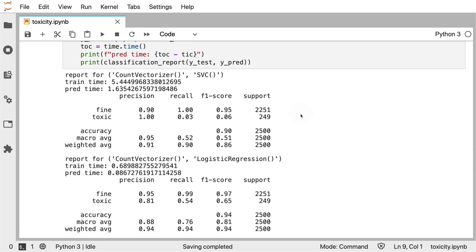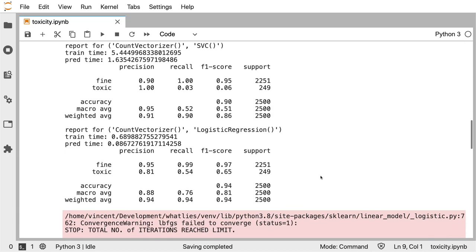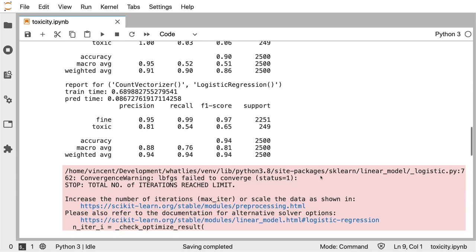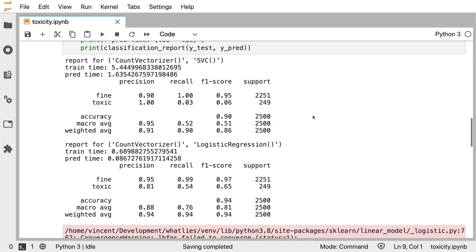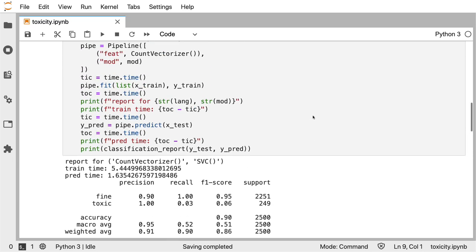And just from glancing at this, the results don't seem particularly encouraging. If you look at the toxic label over here, if I use support vector machine, the recall is just terrible. And this recall definitely improves when I use the logistic regression. You can see that the recall here is already a lot better, but it still isn't great. If I would scroll down a bit more though, scikit-learn is actually giving me a pretty good hint that something might be going completely wrong here. In particular, it's saying that there's a convergence warning. And in order to figure out what's going wrong numerically here, it helps to look back at our labels.